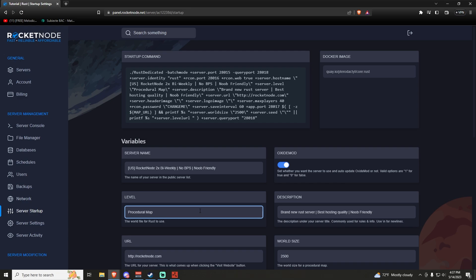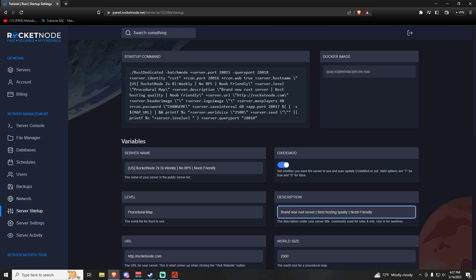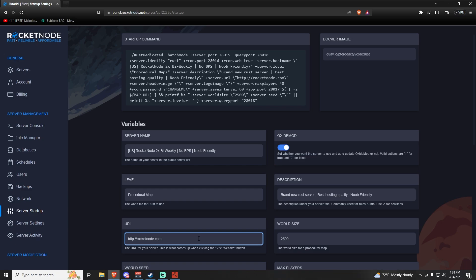If you go to the level tab, I recommend not changing this, because this is used when adding a custom map, which I'll show you later in another video. For the description, just try to explain your server a bit more. I've put: brand new Rust server, best hosting quality, and noob friendly. You can add way more things in the description. For the URL tab, I recommend putting your Discord link — all the big Rust servers and communities do this in order to attract players to their Discord community, trying to get them engaged in the community's ecosystem.